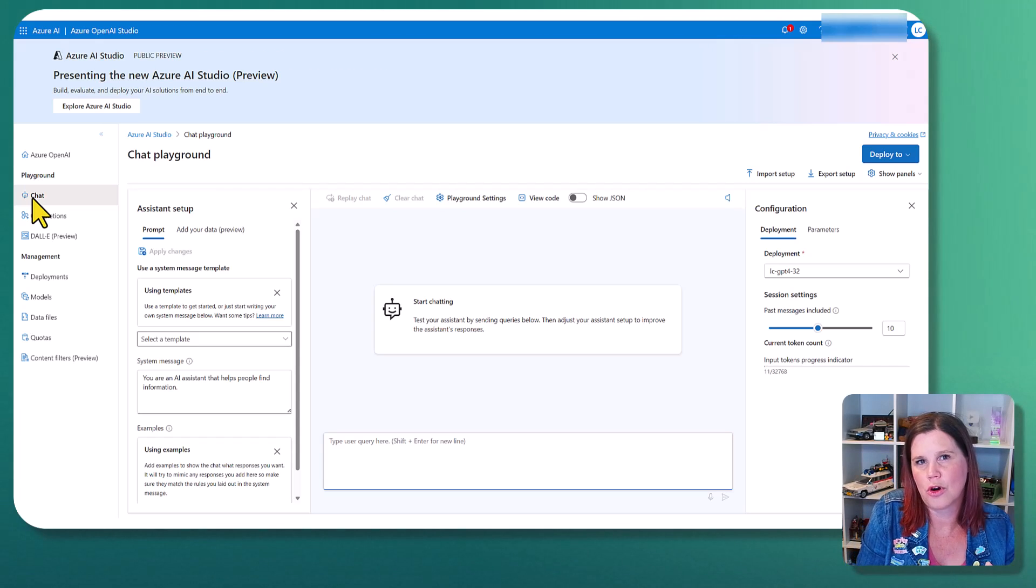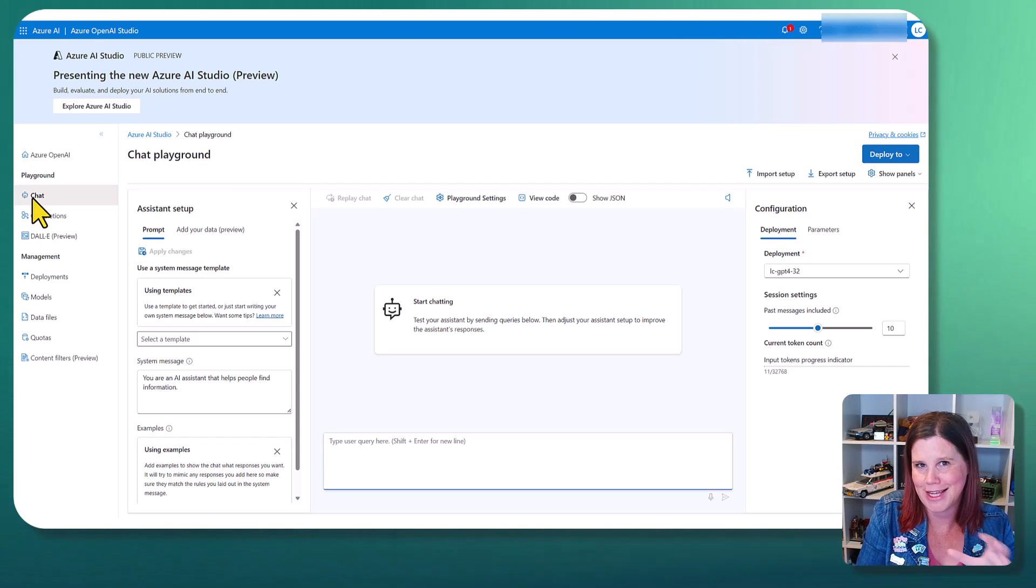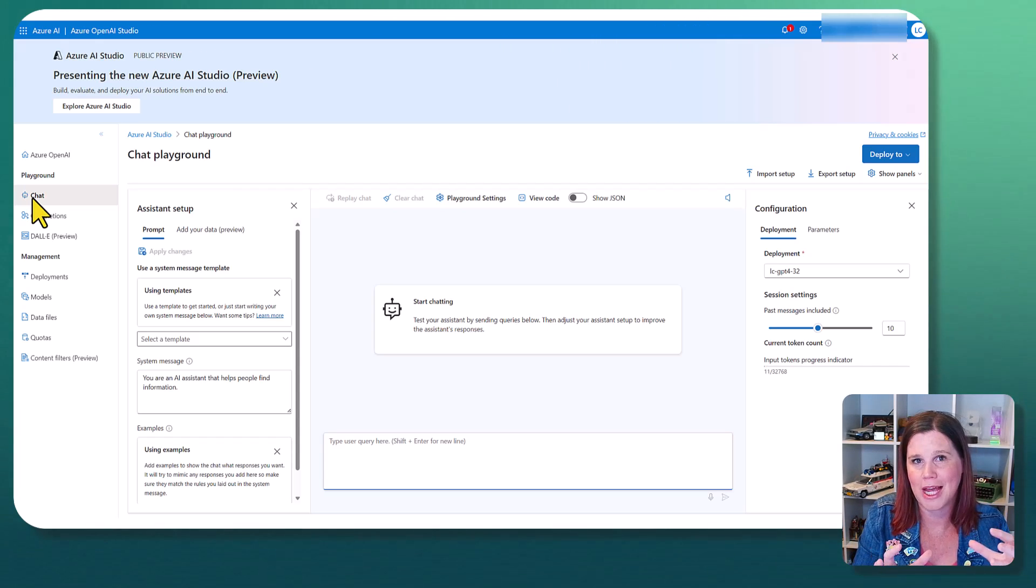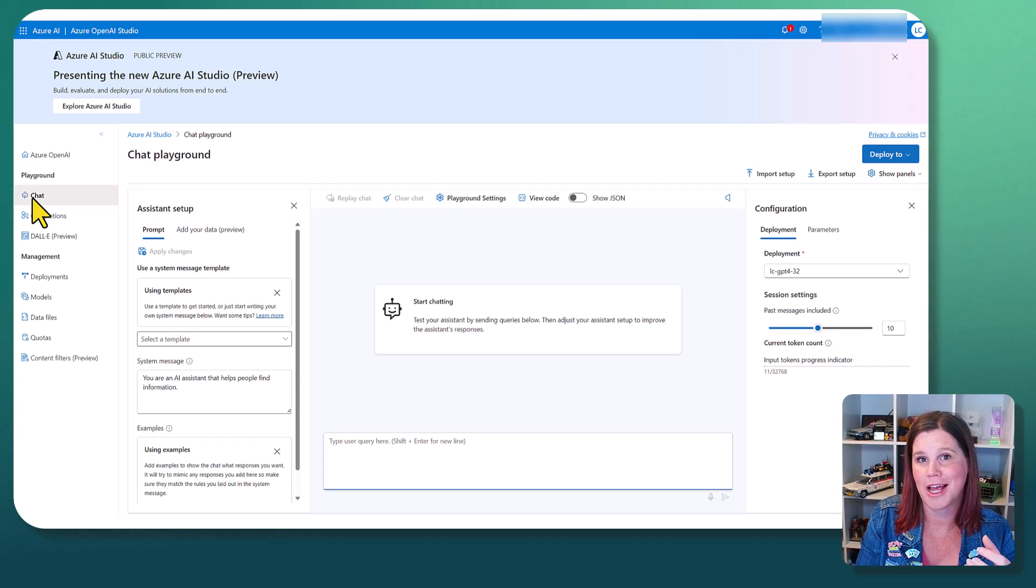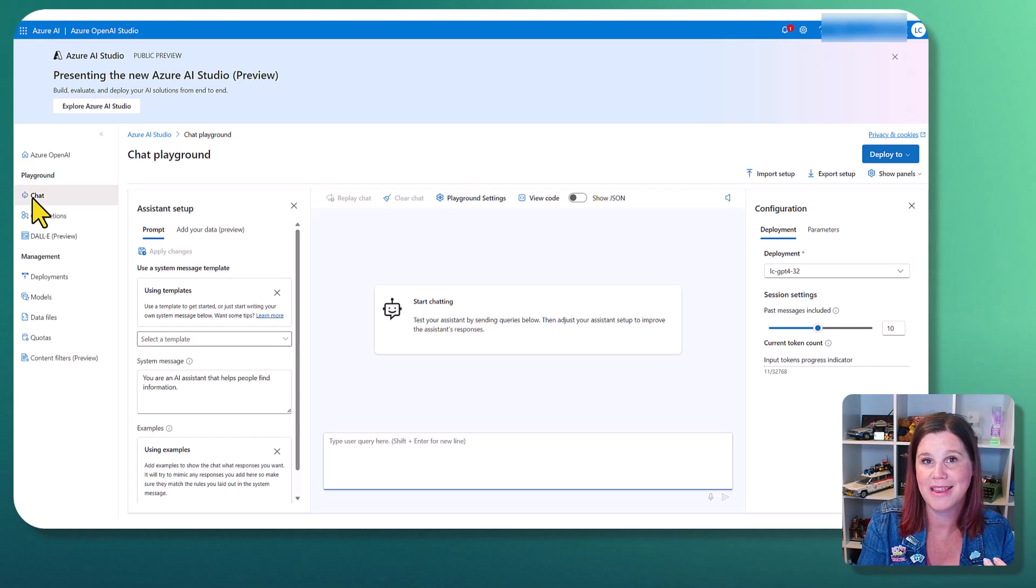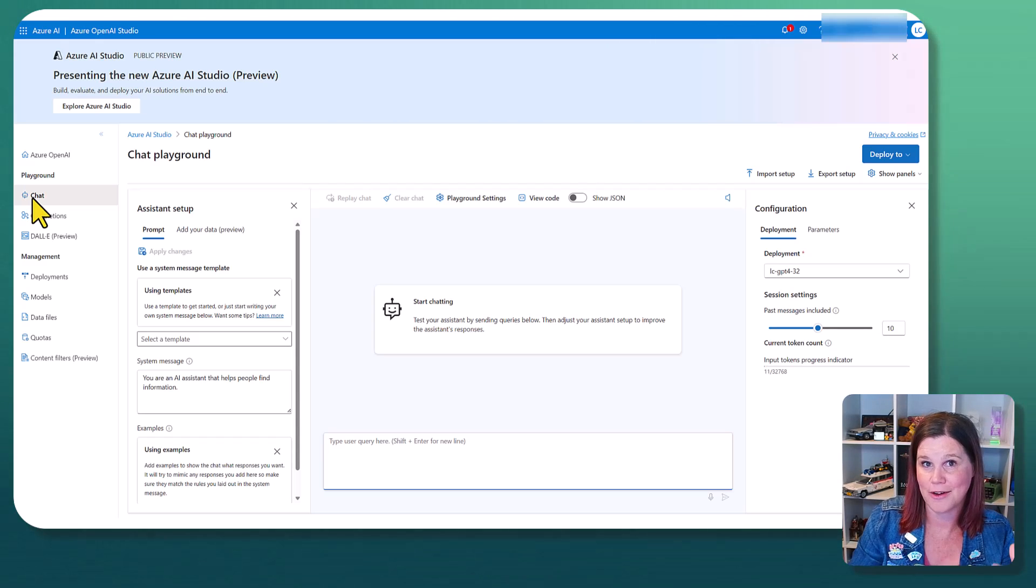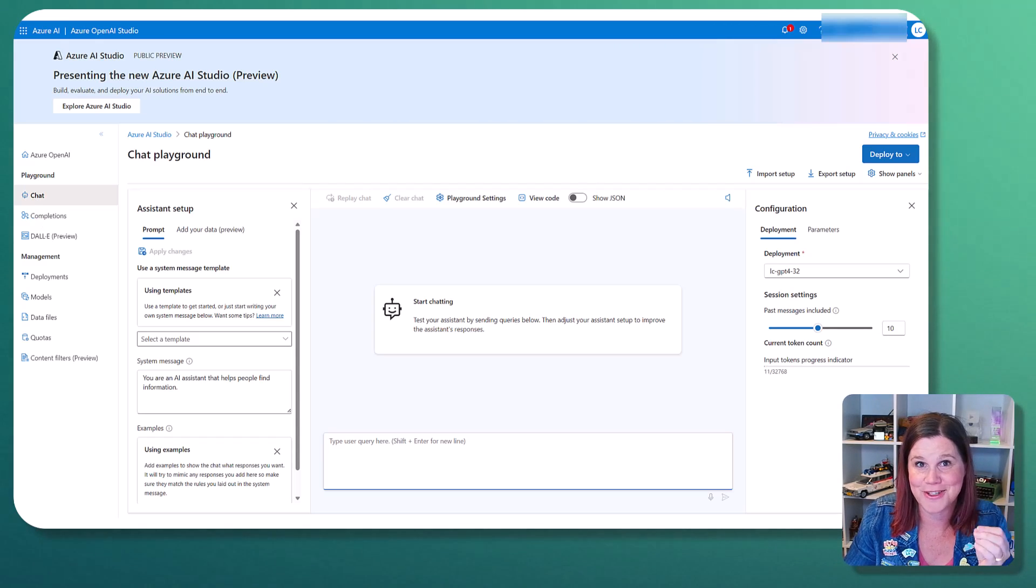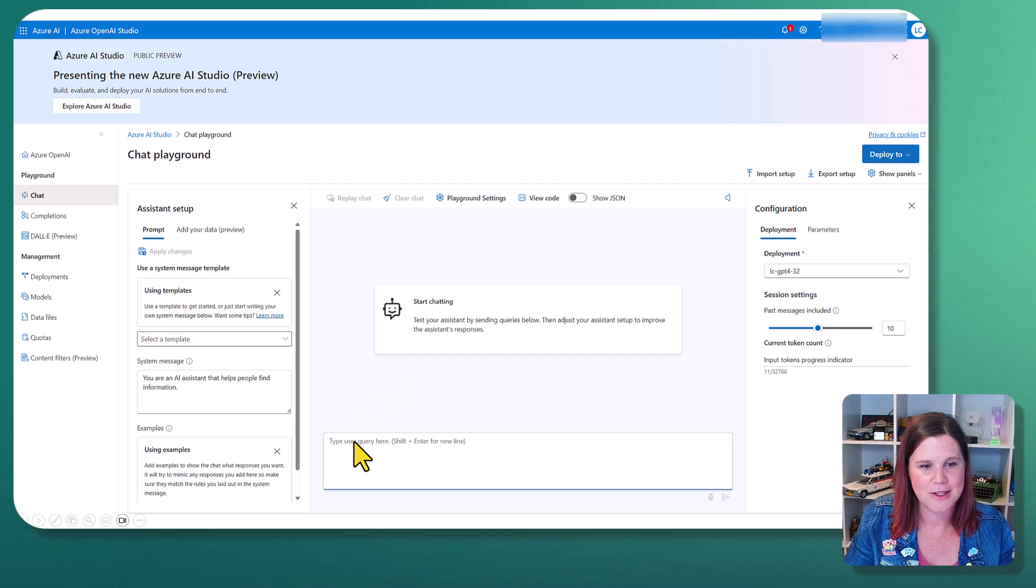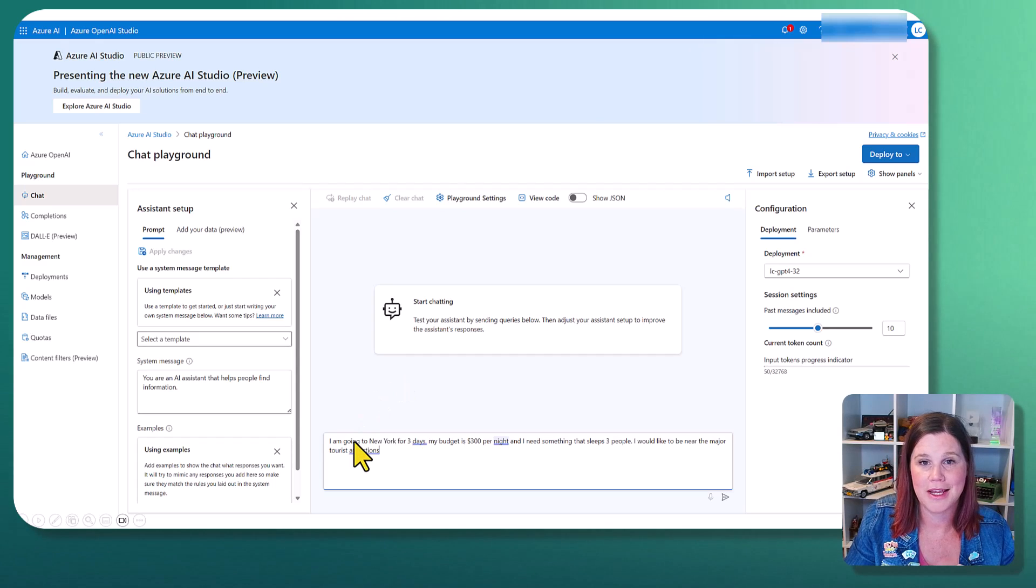And this is a core concept here of being able to augment your language model. You don't necessarily have to do custom models. You can augment that with your data and have a much more close experience to what you want to do.